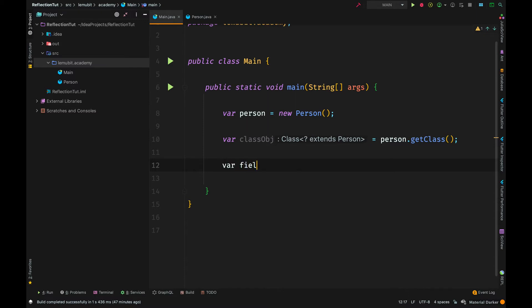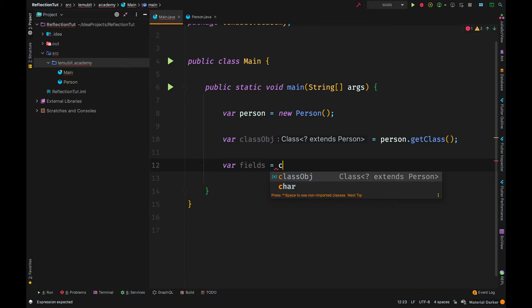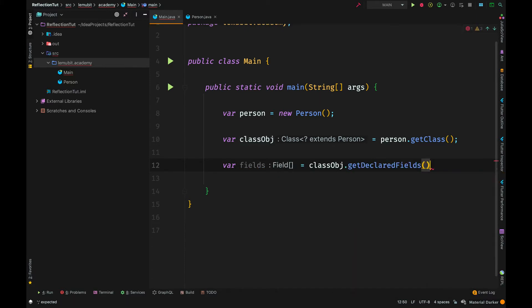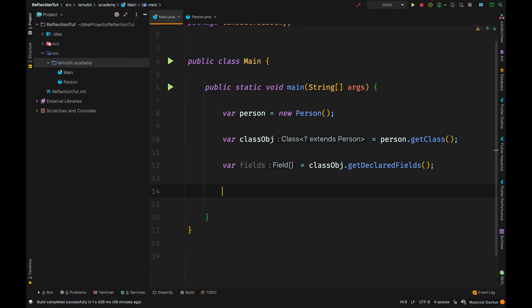So, the first thing we want to get is what are the fields that are present in this class. That is, the declared fields. To get those, I will say classObj, which represents the class object.getDeclaredFields. This will return all the declared fields in this class.